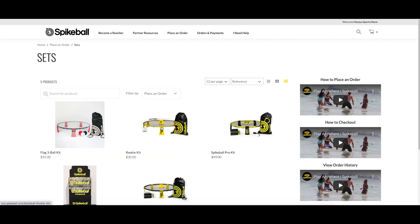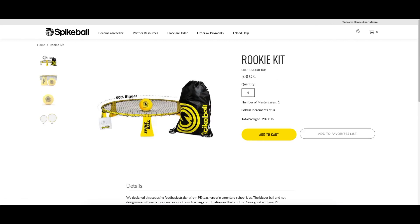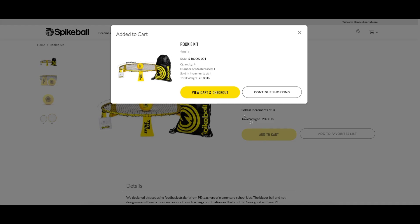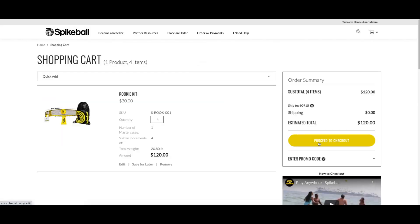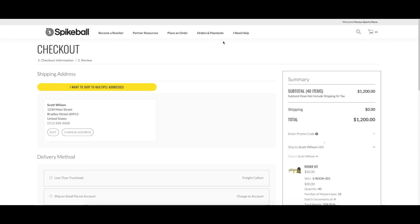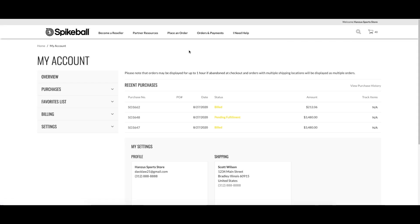Browse or search our products, add them to your cart, and check out. We'll go over this process in more depth in another video. The Orders and Payments section, also called My Account, will be a great tool for you to take advantage of.